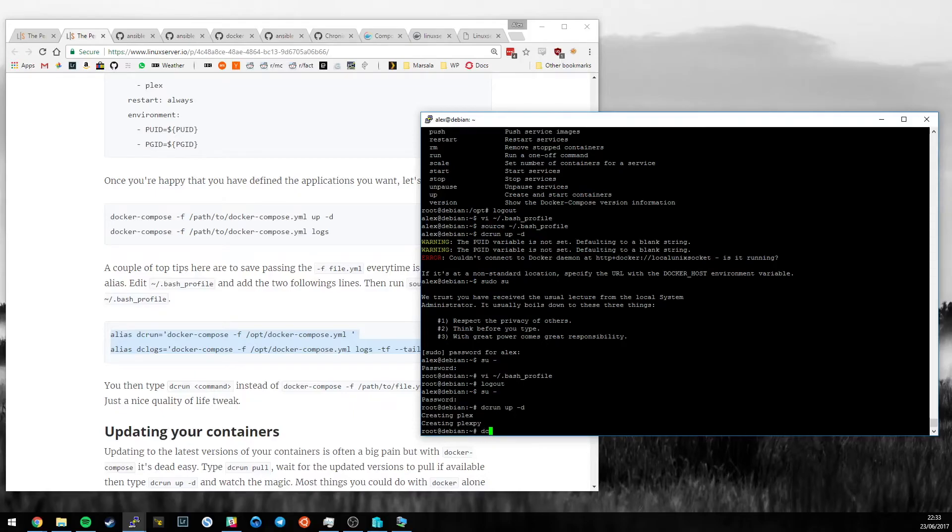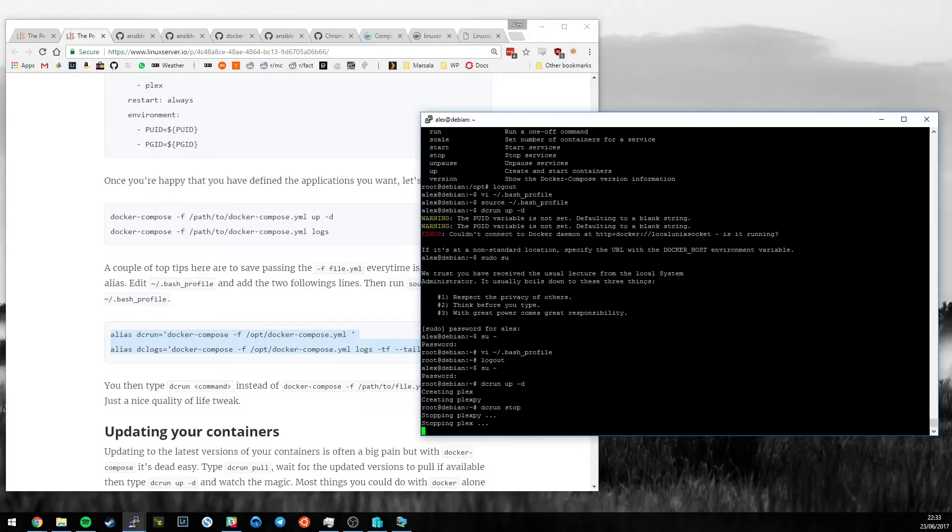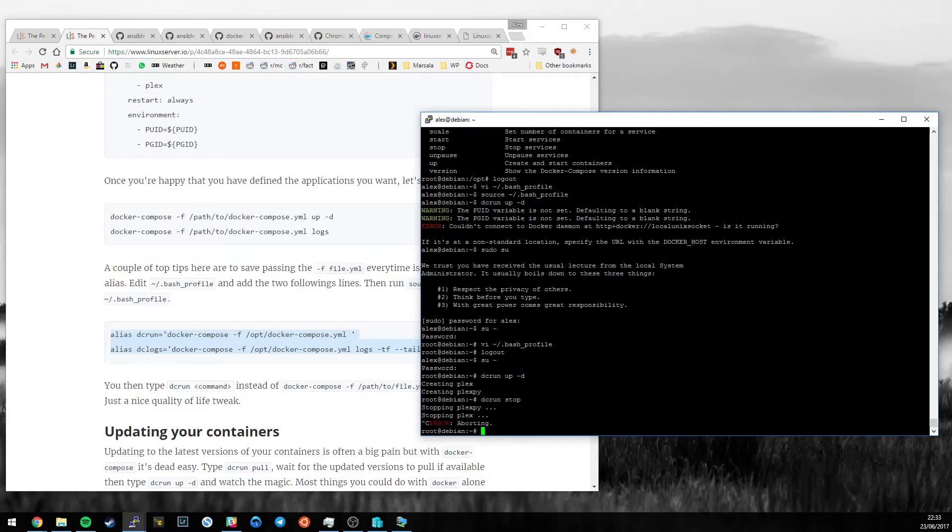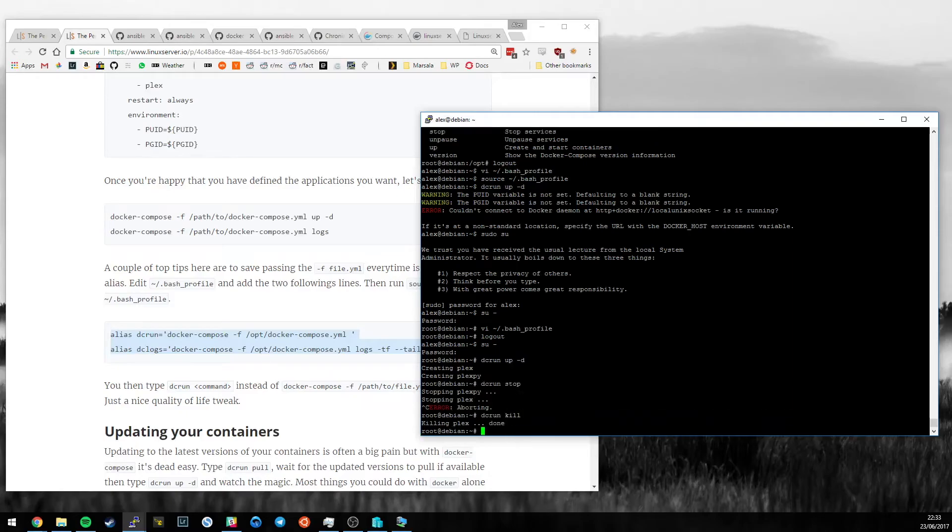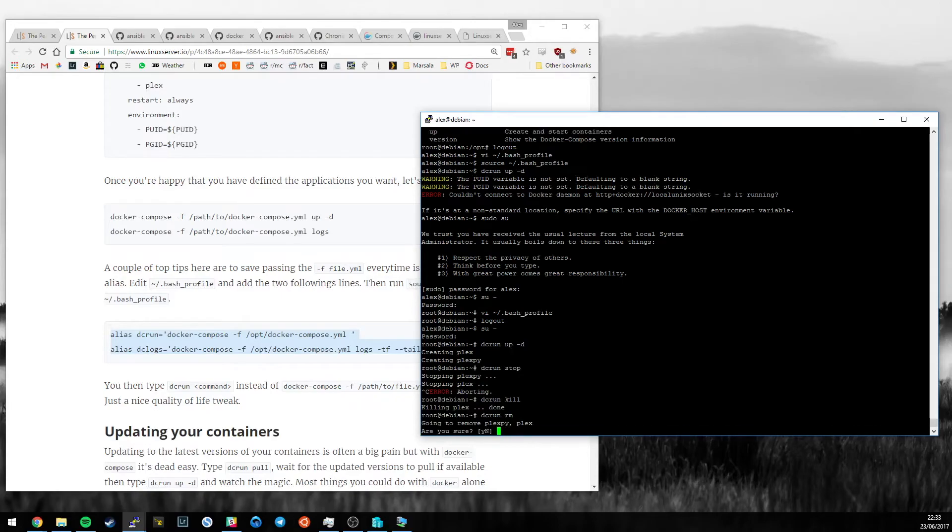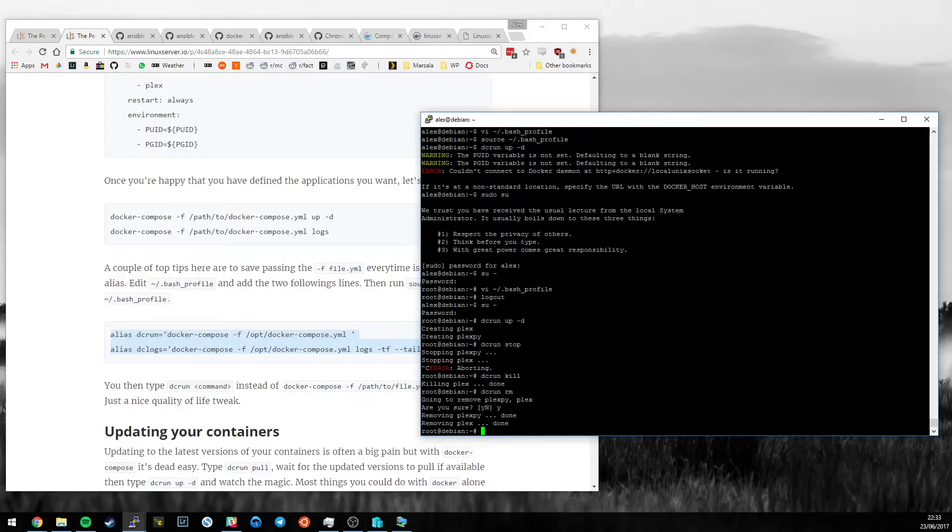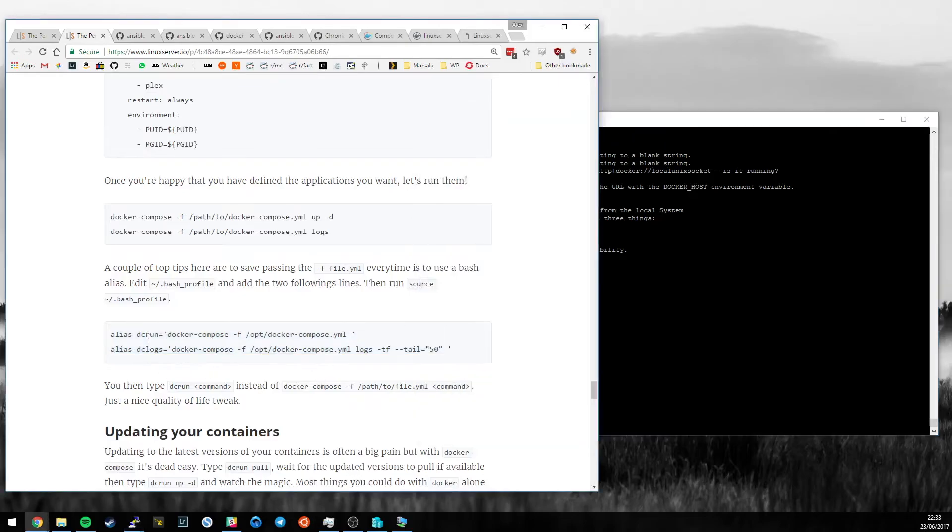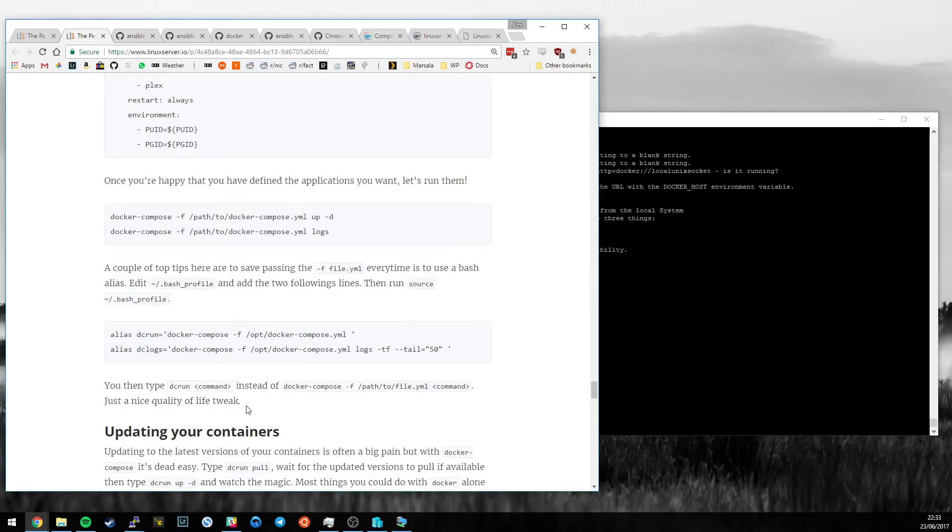So, if I now do dcrun up -d, it's going to create Plex and create Plexpy. Again, I can do dcrun stop. I can even do one thing better. I can kill if I'm feeling ruthless. And again, I can do dcrun rm. So, all the same commands that worked before now work with a very much shorter alias. Bash aliases are great.